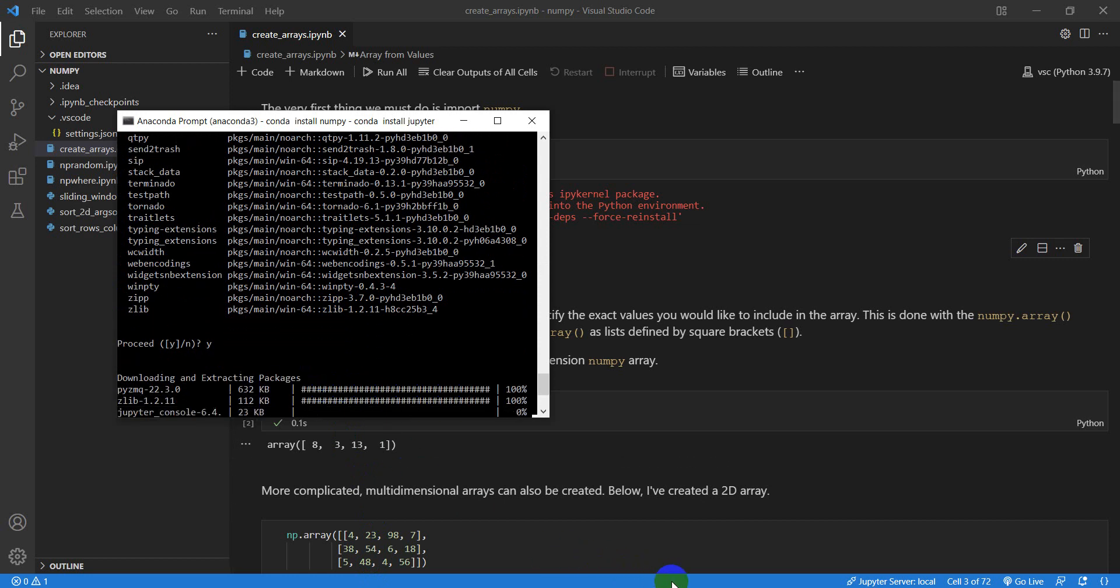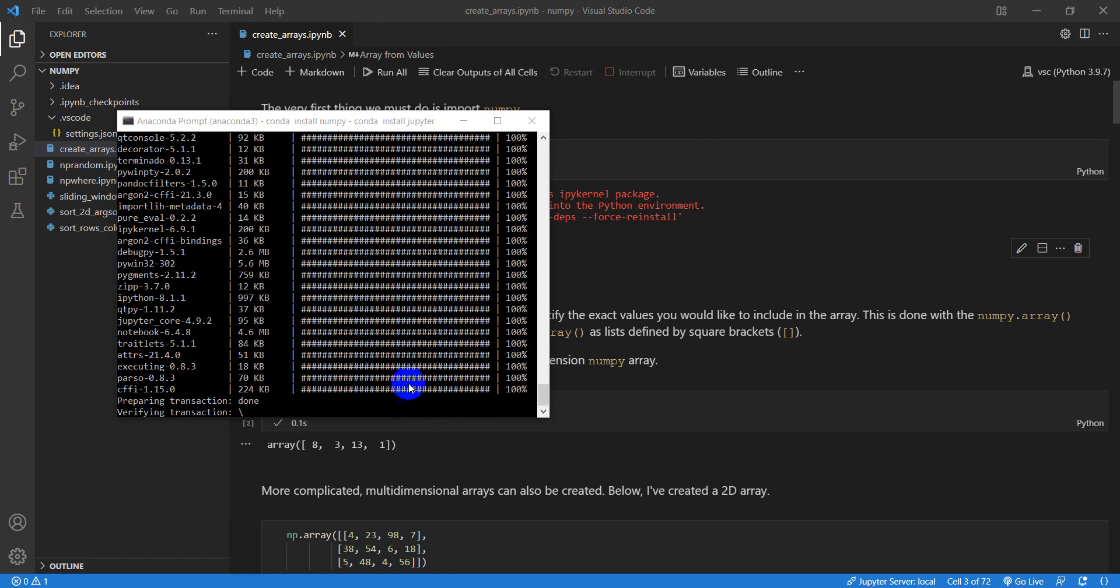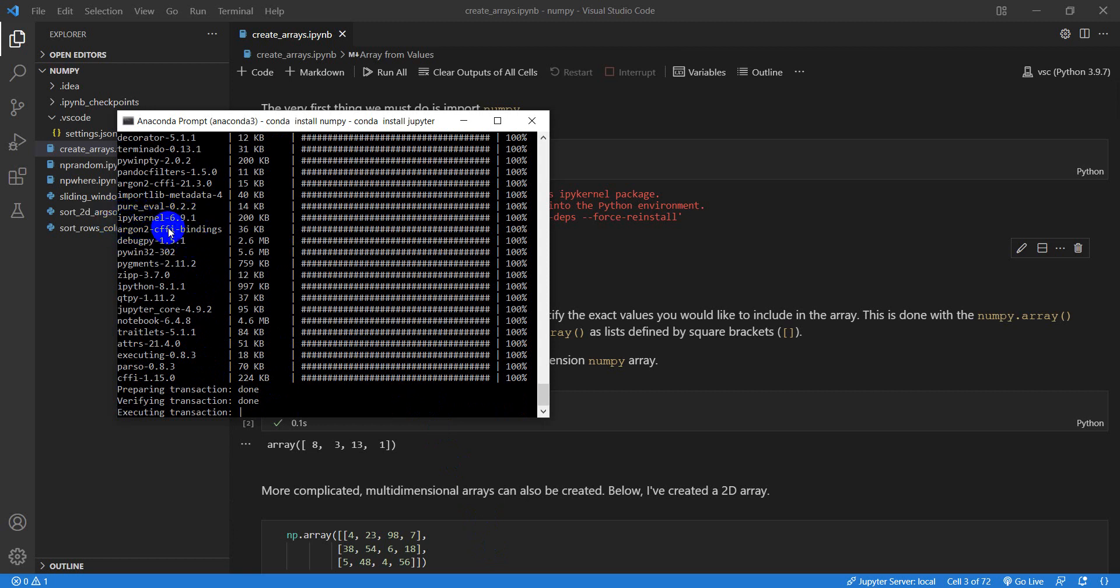Okay, so now this is almost installing. I just want to point one thing out here. And you'll notice IPI kernel right here is now installed as part of Jupyter.